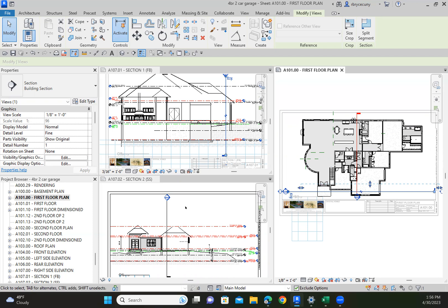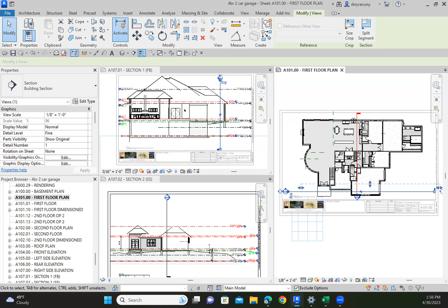This is my front to back and this is side to side. So this is my front to back - I was moving my side to side.